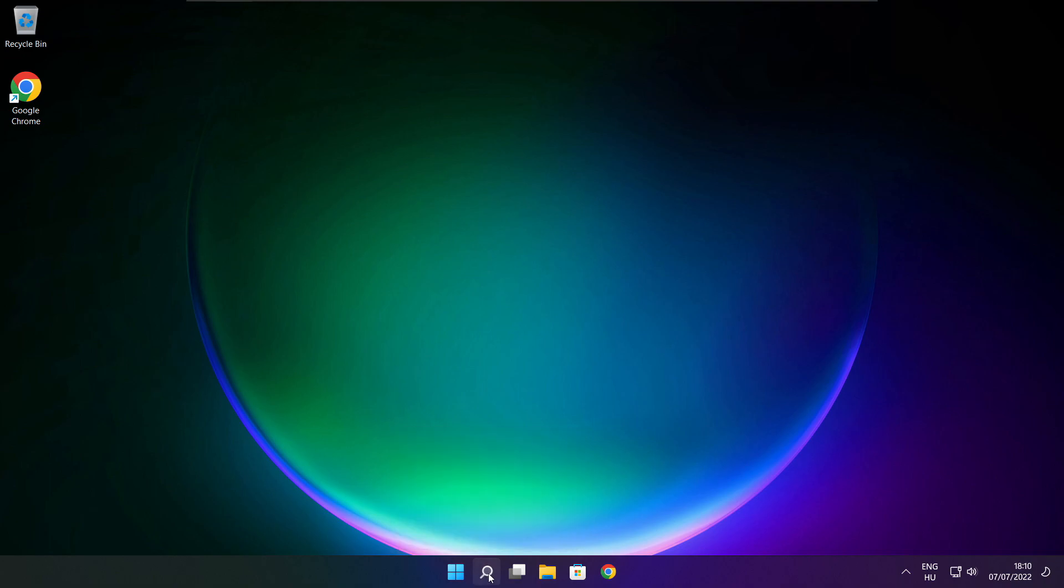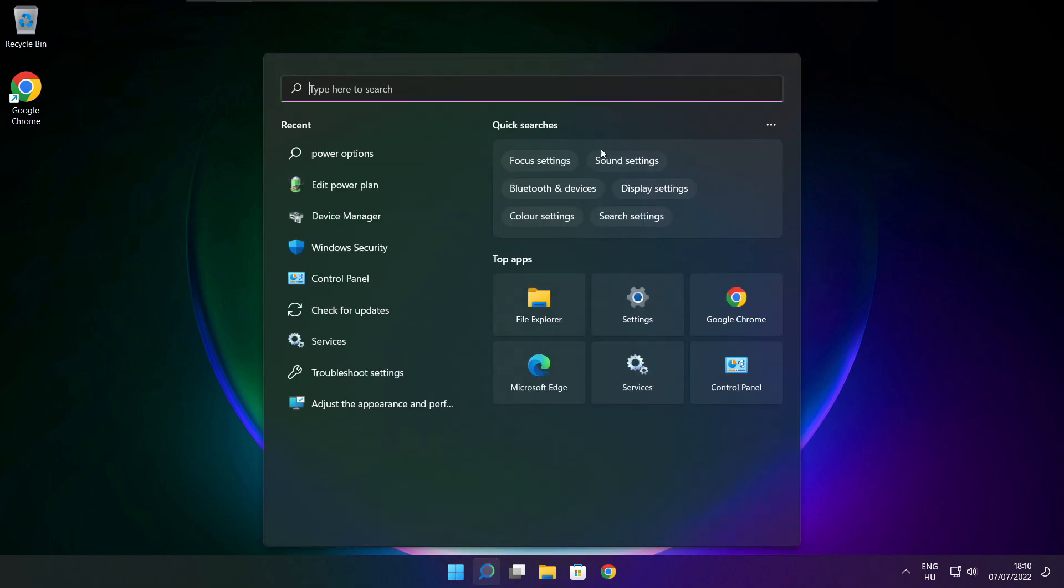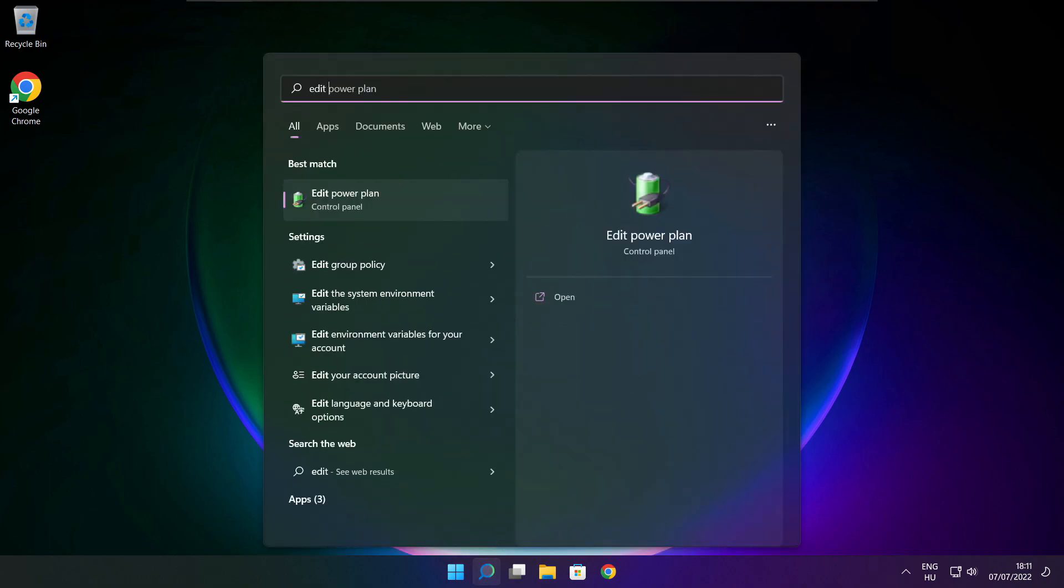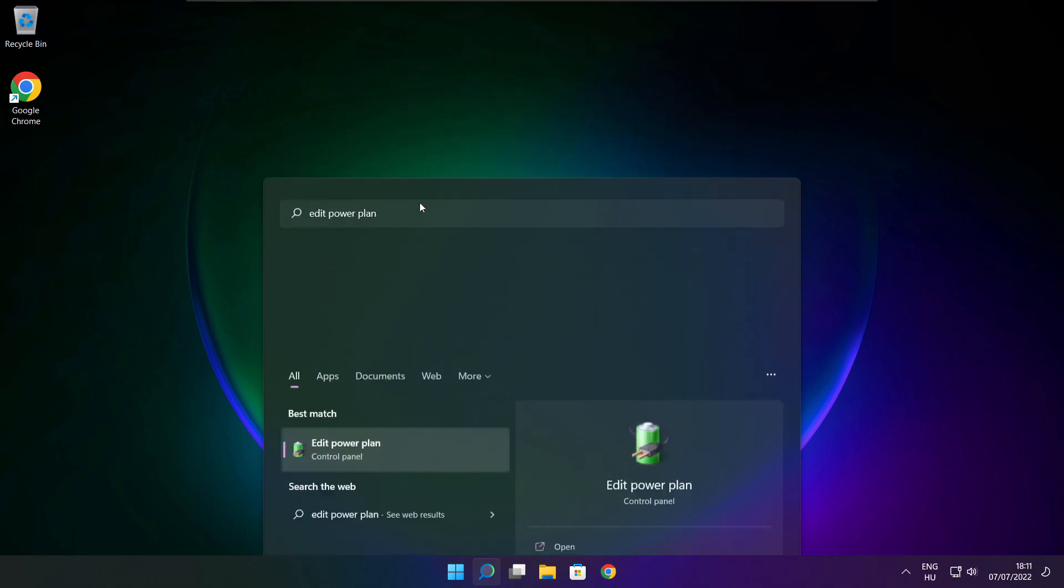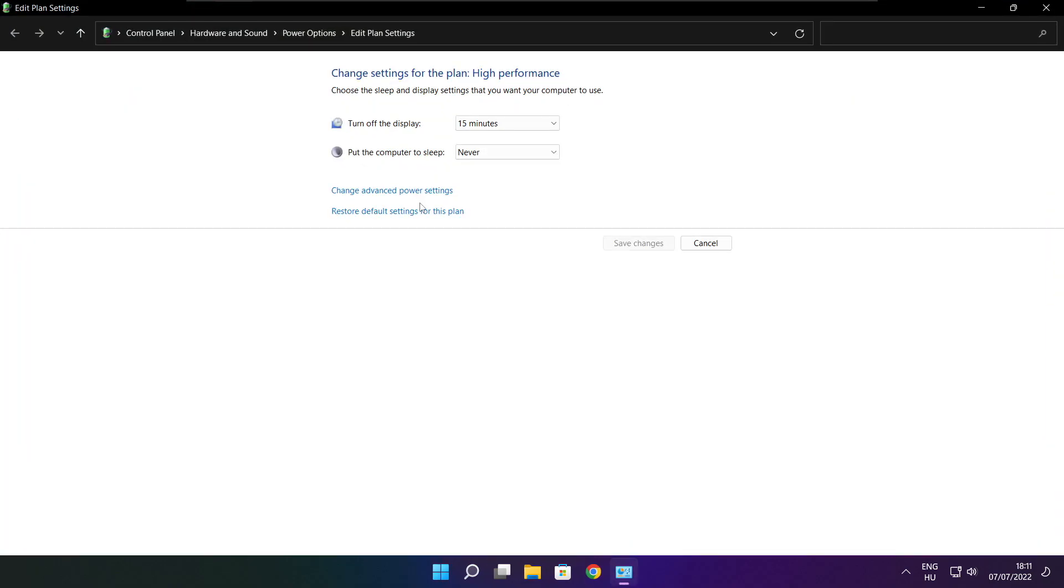Click the search bar and type edit power plan. Click edit power plan. Click power options.